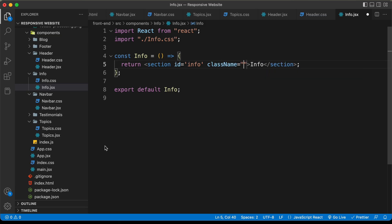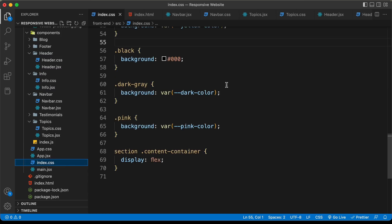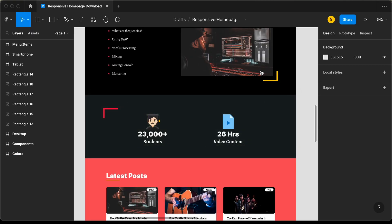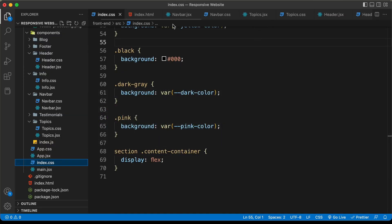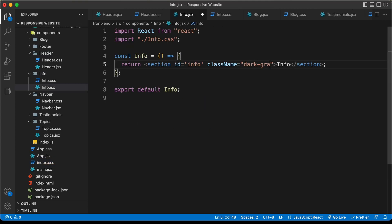In the previous video we added some styles to all the sections. In the index.css file we have different classes — a 'black' class with a background color of black, and a 'dark gray' class with the dark color as the background. Going back to the Figma file, this section needs the dark color, so let's go to info.jsx and give it a class name of 'dark gray'.